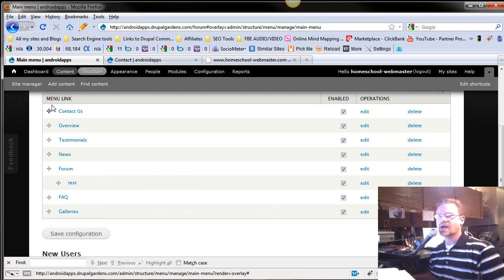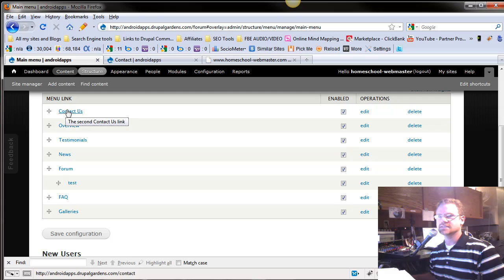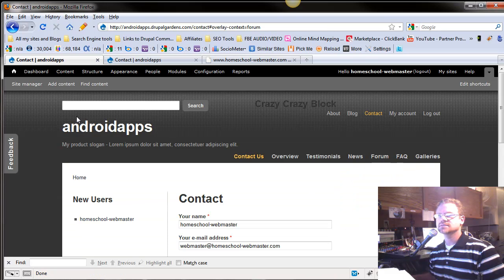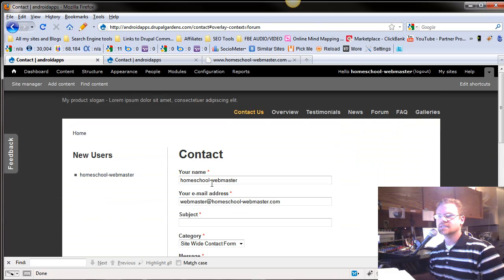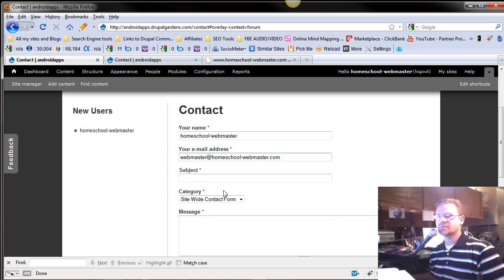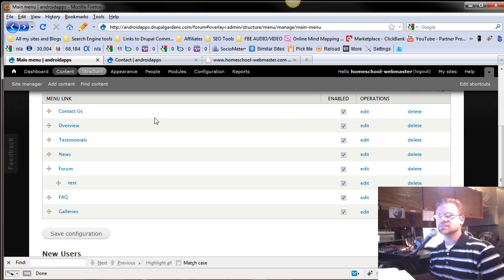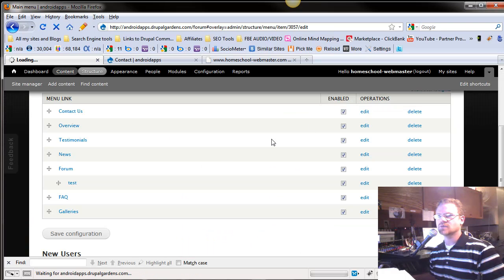Now we've got Contact Us. If we click on this, it takes us to our contact page. So that contact did work. Let's go back into that and look at that quickly.